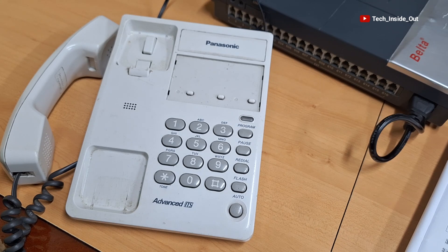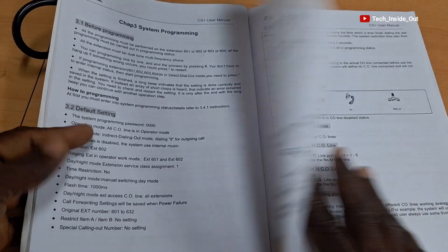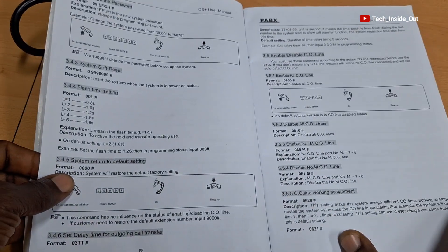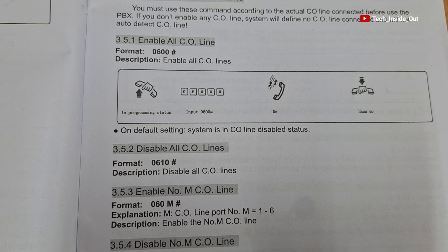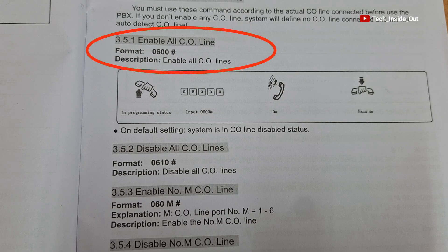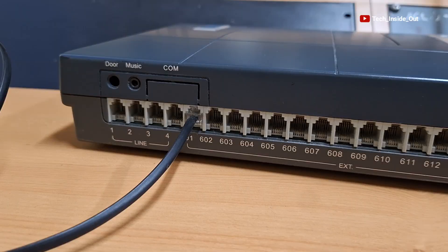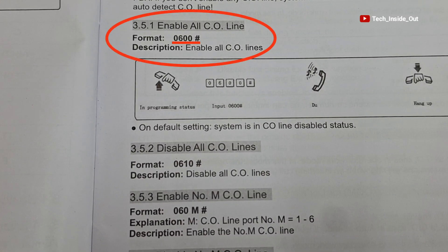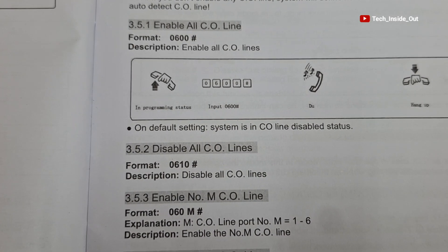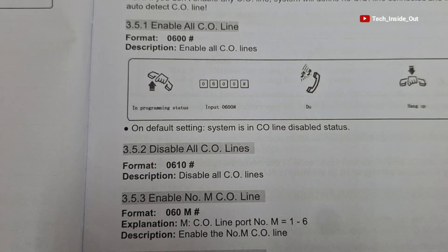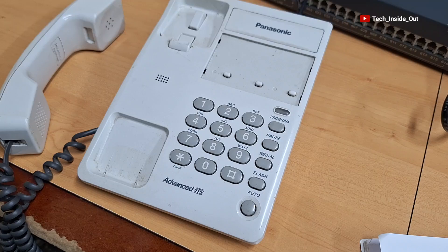We will now look for the codes for the exact programming features we want. In our case, we want to enable outside lines or CO lines on the PBX switch, so that when we connect an outside line into the PBX switch we can make and receive outside calls. The code format given for this is zero-six-zero-zero-hash, and the description is that all CO lines or outside lines will be activated when we input this code.